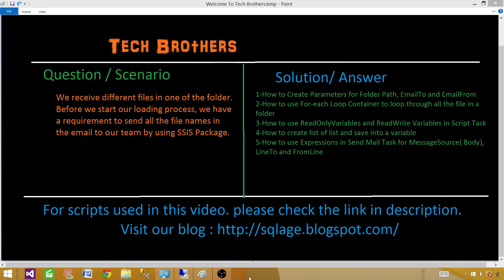Here are the things we are going to learn. We are going to learn how to create parameters for folder path, email to, email from, and maybe some other items. Those can change in different environments. So we create the parameters or variables so we can use them in the configuration and we don't have to change our package in different environments. We can change the value of those parameters or variables by using the configuration per environment.